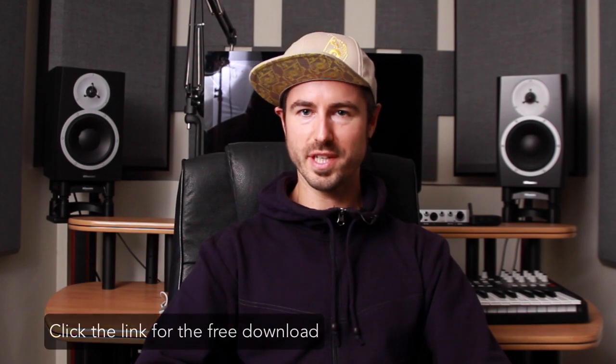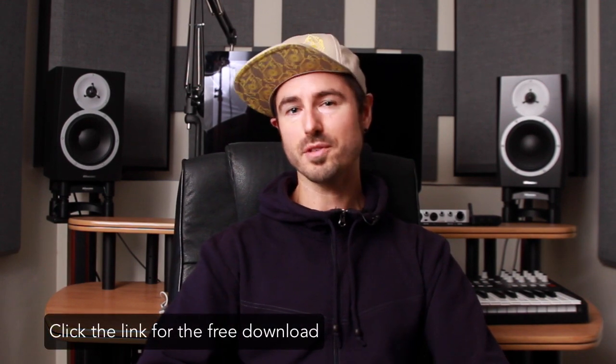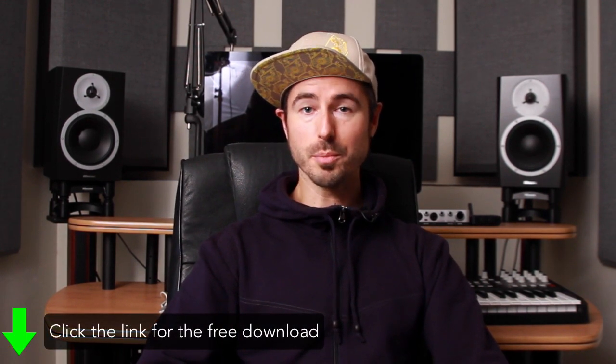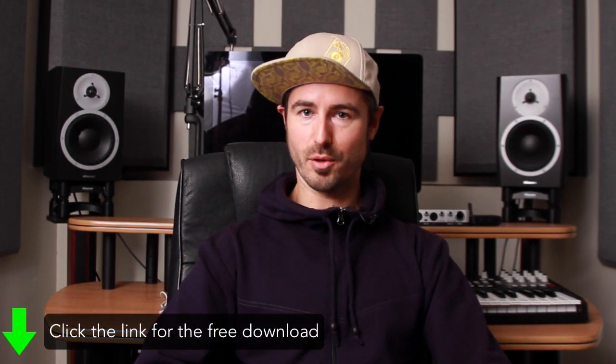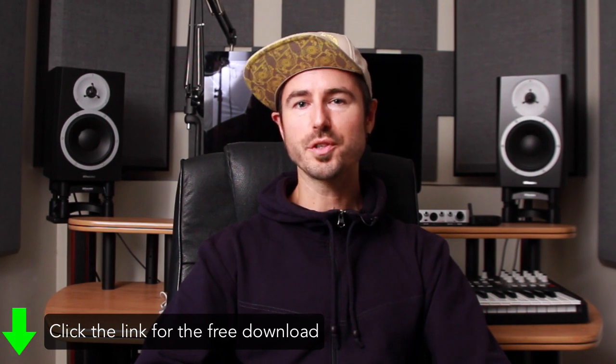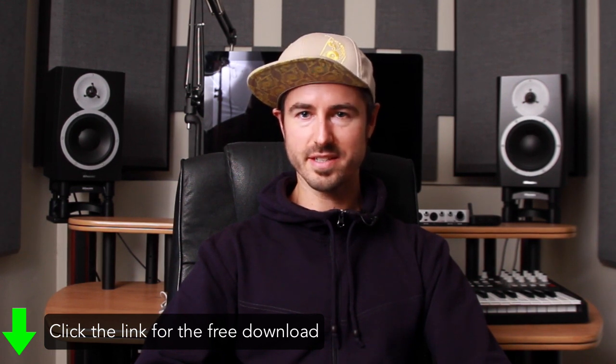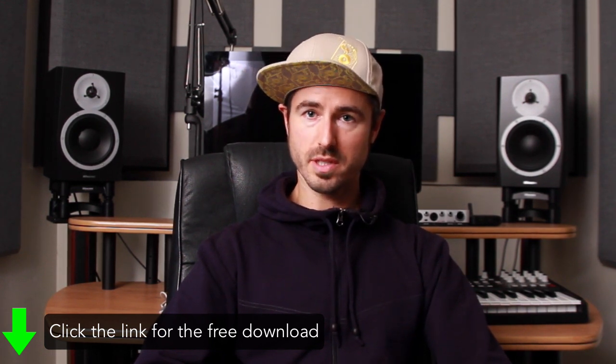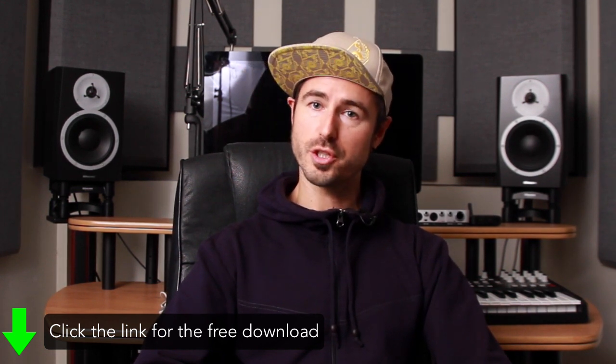As always, we've got a free download of everything I cover in this video, so check the description below the video for a link for that. Also, a super juicy added bonus I wanted to throw in for you guys today is I've been doing a ton of sound design in preparation to release a pack of my own patches for Serum.